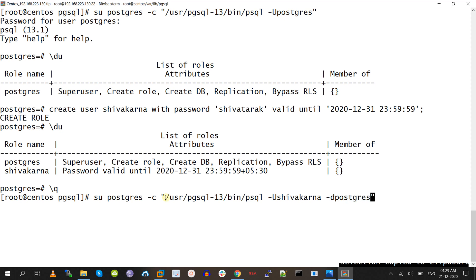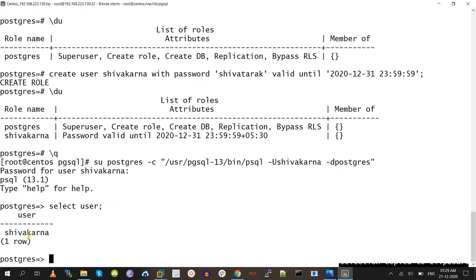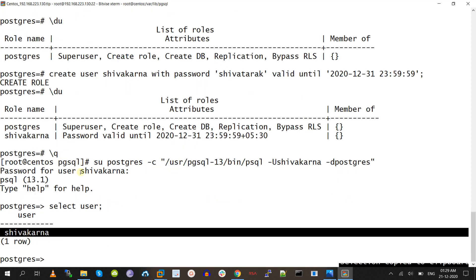For the shivakarna user, once the password expires, he cannot log in to the database. So today he can log in. I will try to log in to the database using the shivakarna user. To check which user we have logged in as, we run SELECT current_user — and we have logged in with the shivakarna user.